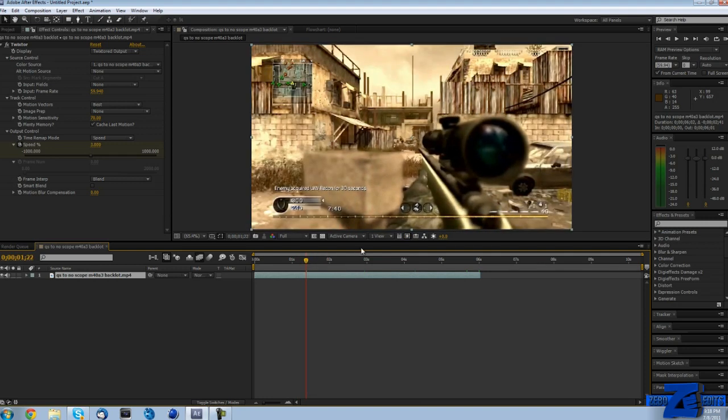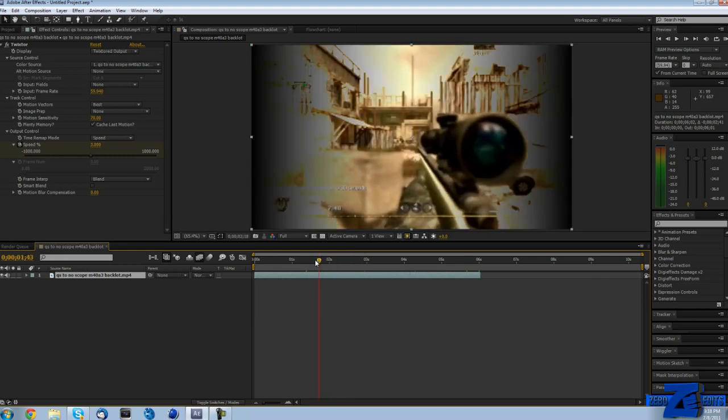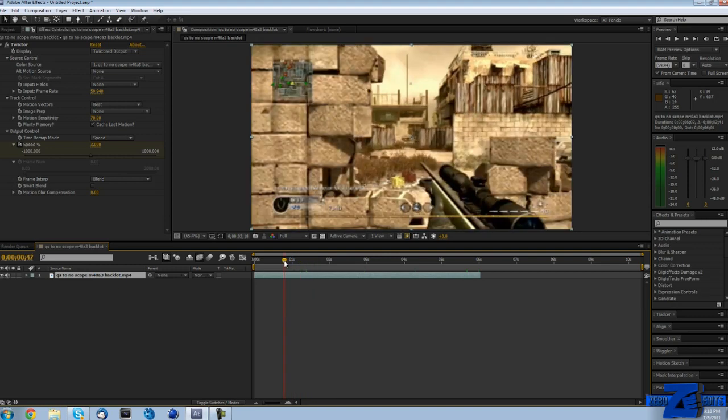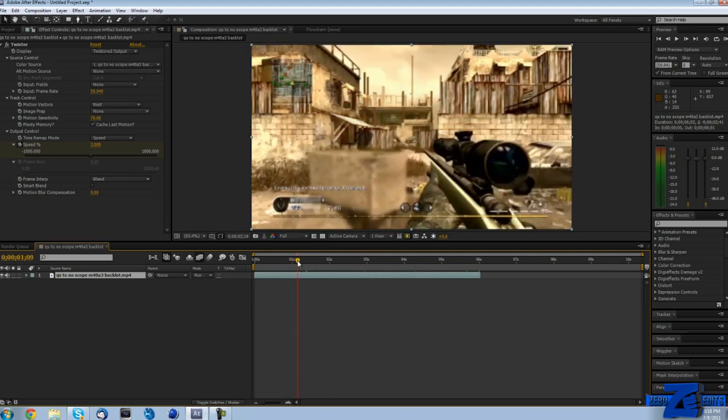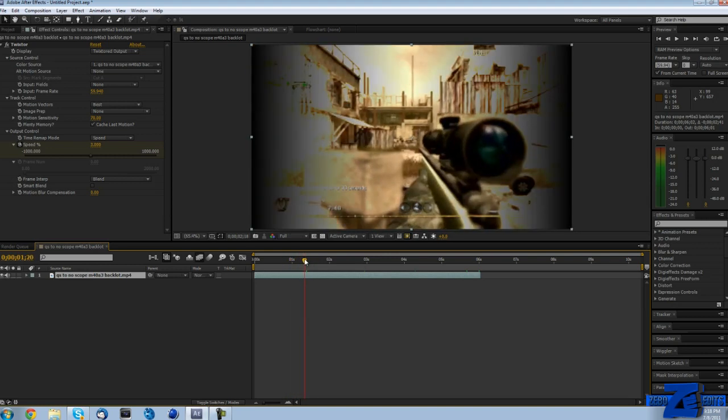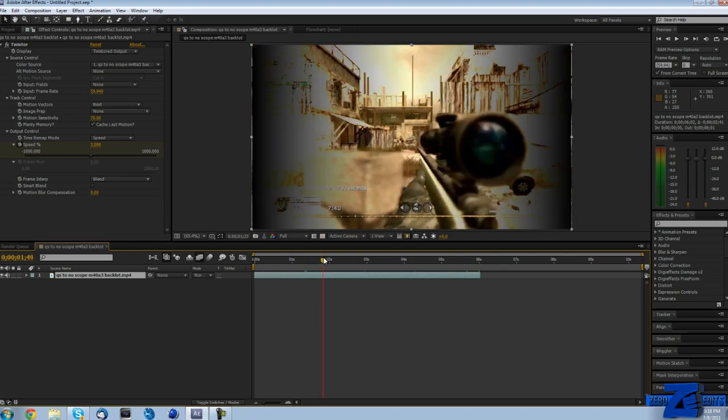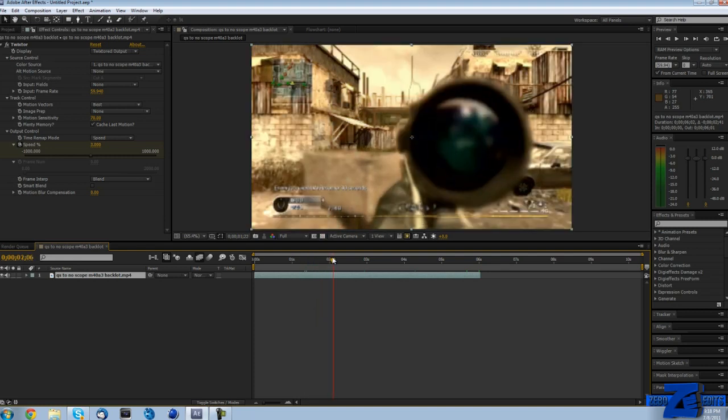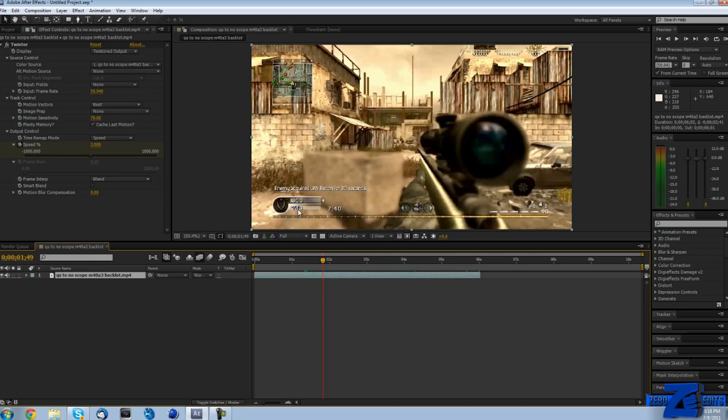And another thing is, make sure you don't put it on a part of the clip where there's a lot of motion. As an example, like if he was spinning or something like that, you'd never want to put it on where he's spinning. Like you can see right here, pretty much the only thing moving is the actual scope. That's why it actually looks pretty good right there.